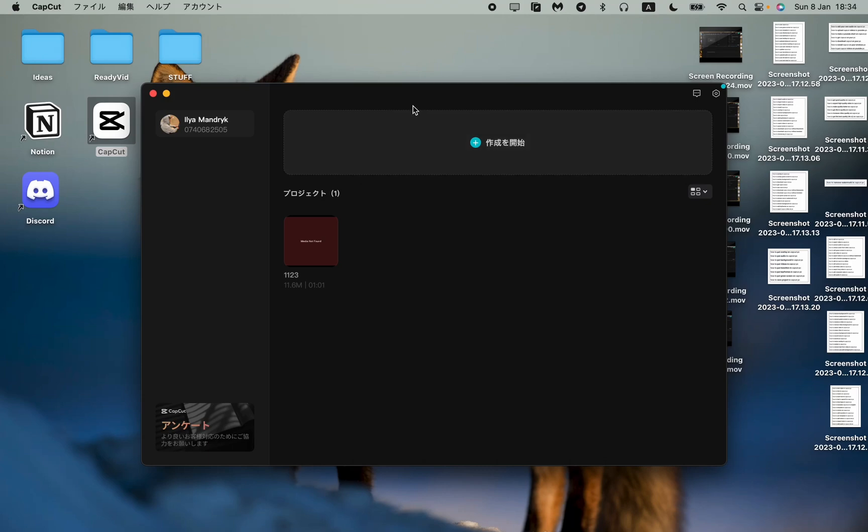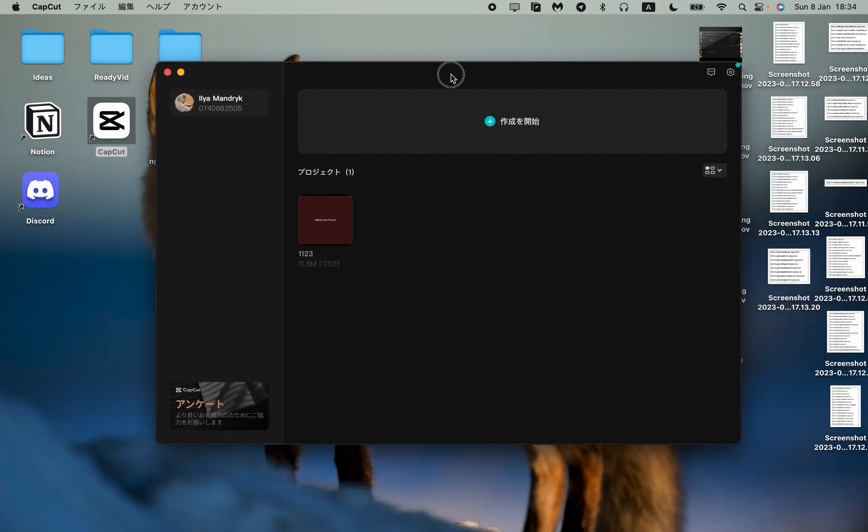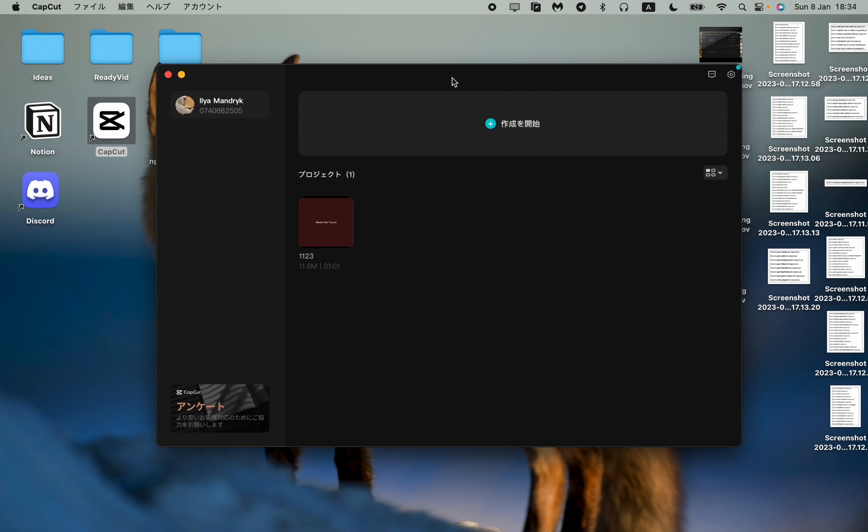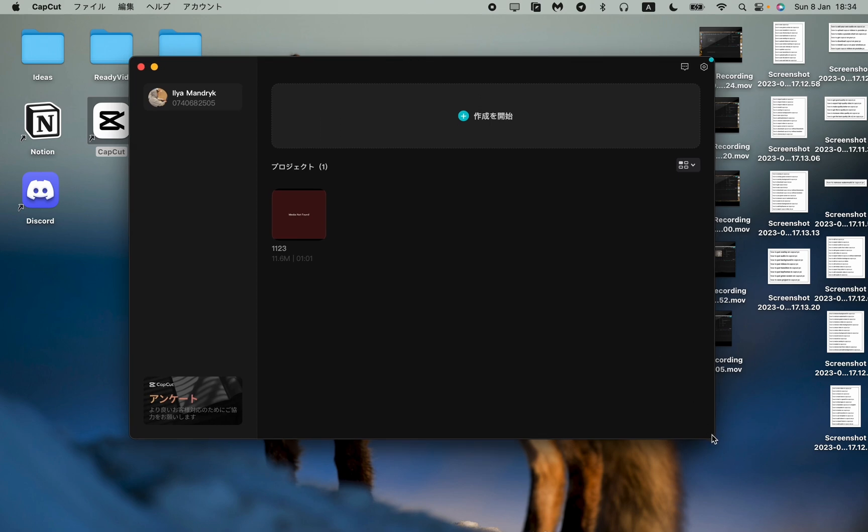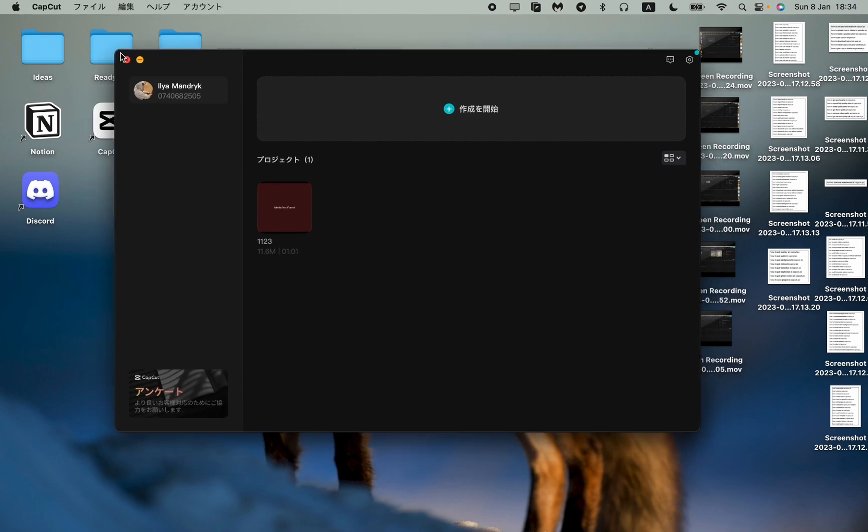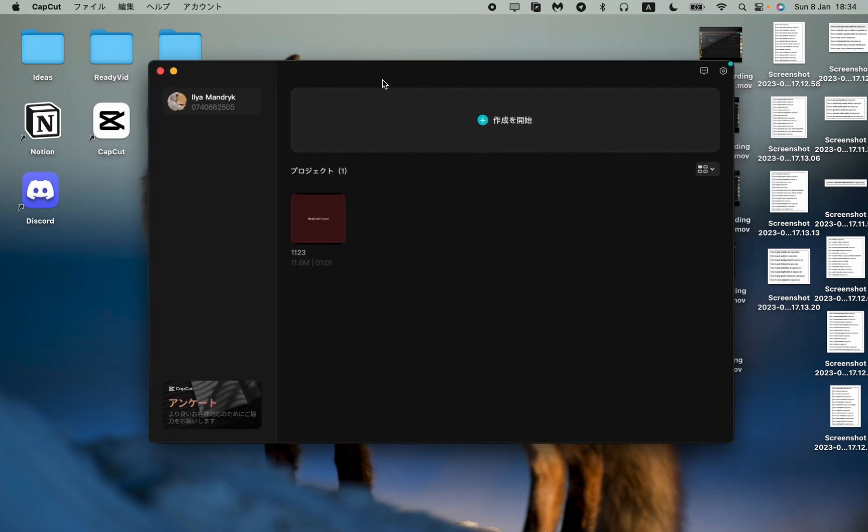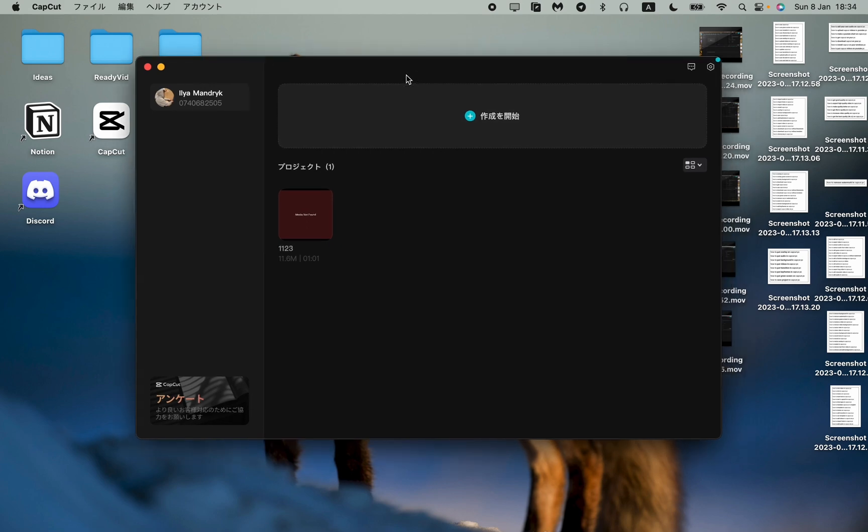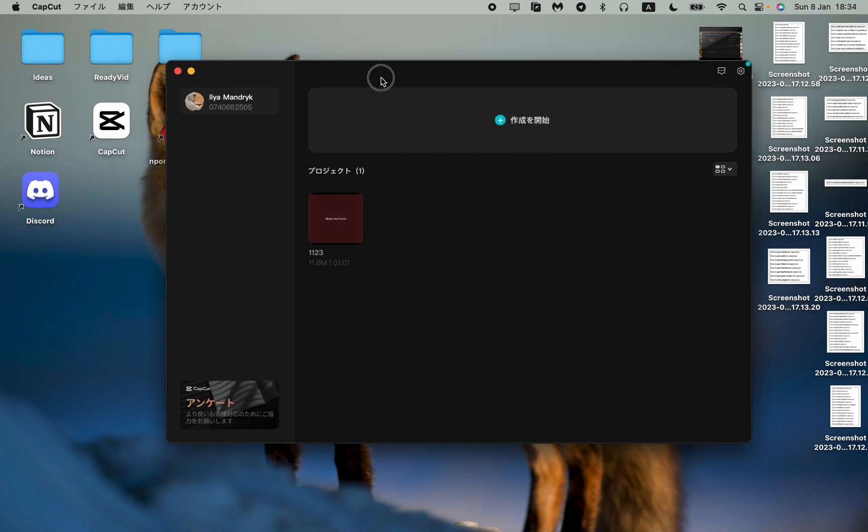In this video I'm going to show you step by step how to change language on CapCut. When downloading it, sometimes it could be not in your language and you don't understand. Now this app is in Chinese so I don't really understand what's written here. I will show you where to click to change your language.